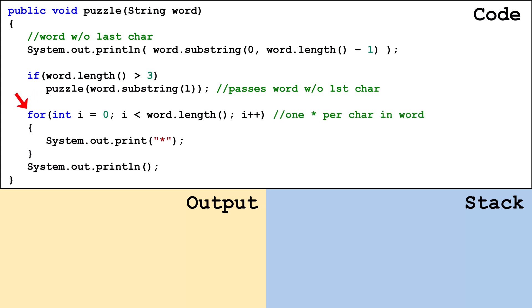This piece of code prints one star for each character in the word. It uses print instead of println so all the stars will be on the same line. After the for loop is done, a println will go to the next line.